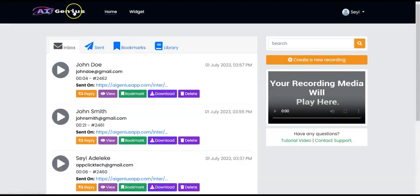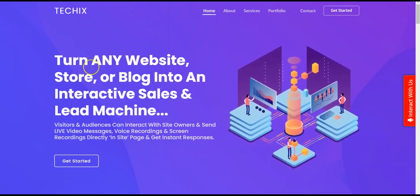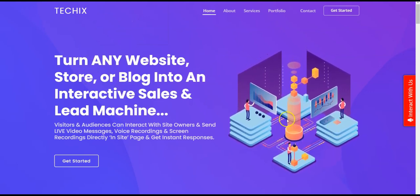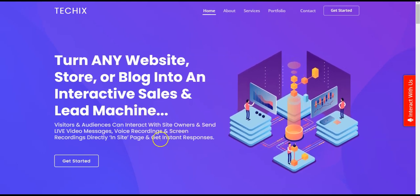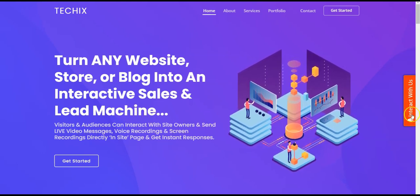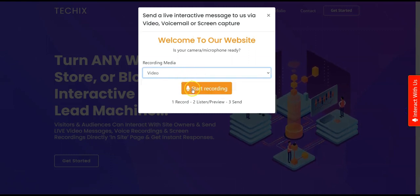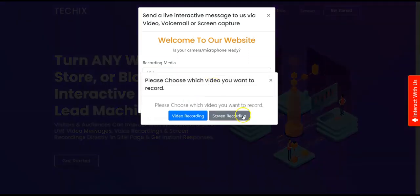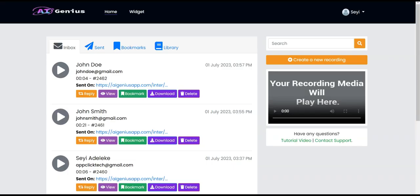AI Genius is a powerful interactive AI software that allows you to turn any website, store, or blog into an interactive sales and lead machine, accepting live video messages, voice recordings, screen recordings, and more. Thank you so much for watching — bye bye!